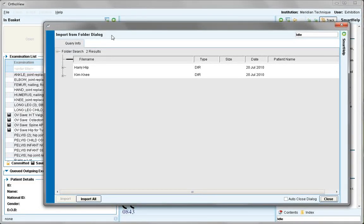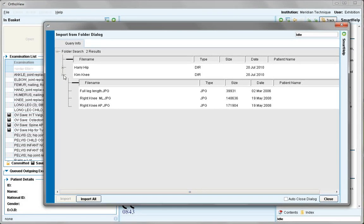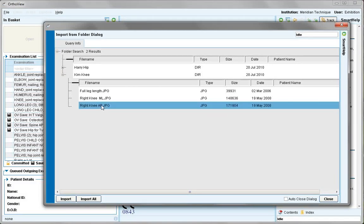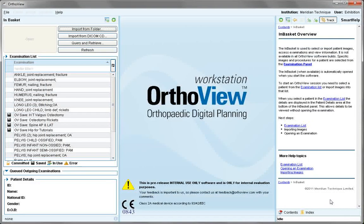Once the query dialog is shown, open the cross structure to show images under a particular patient series. Highlight any images required and select import. Once imported, select close to remove the query dialog.